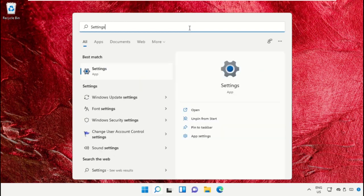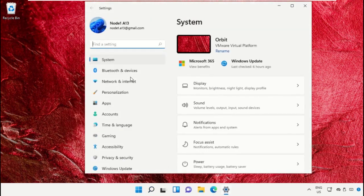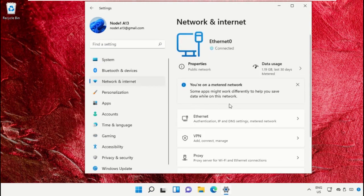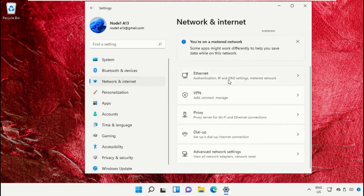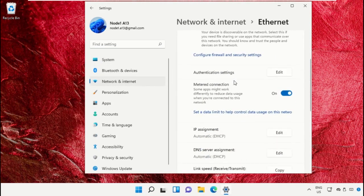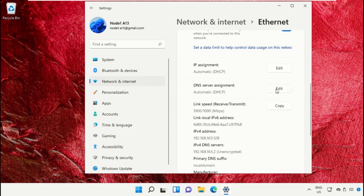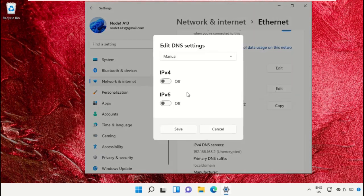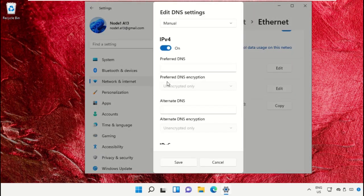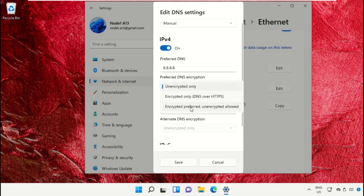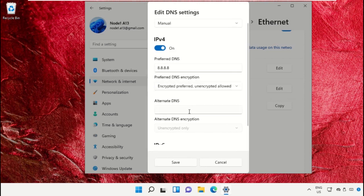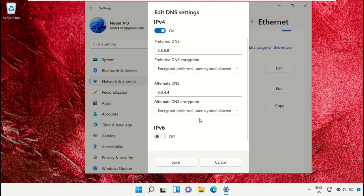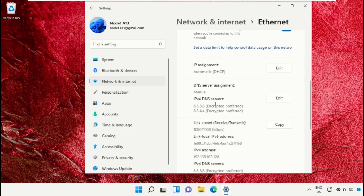Now open Settings, click on Network and Internet, and select Ethernet. Edit DNS settings to manual, turn on IPv4, and set your DNS here - you can follow my screen. Once done, save all changes and close this window.